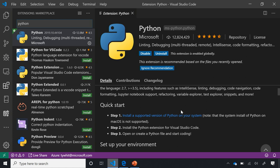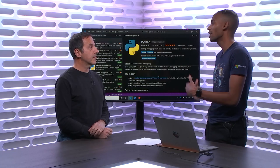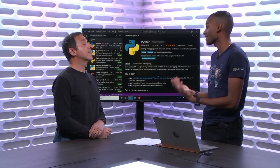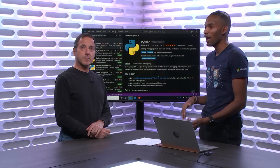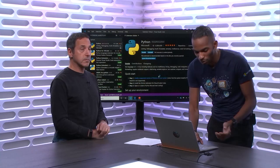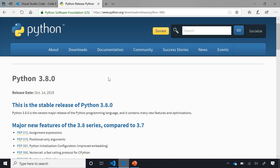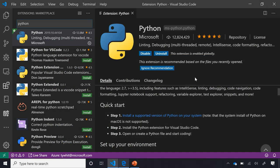One misconception is that people think the Python extension for VS Code comes with Python — it does not currently. For Windows, we recommend going to python.org to download the latest release. On Mac, a brew install works fine. For Linux, the bundled version of Python that comes with Linux works well to get all the features of the Python extension.